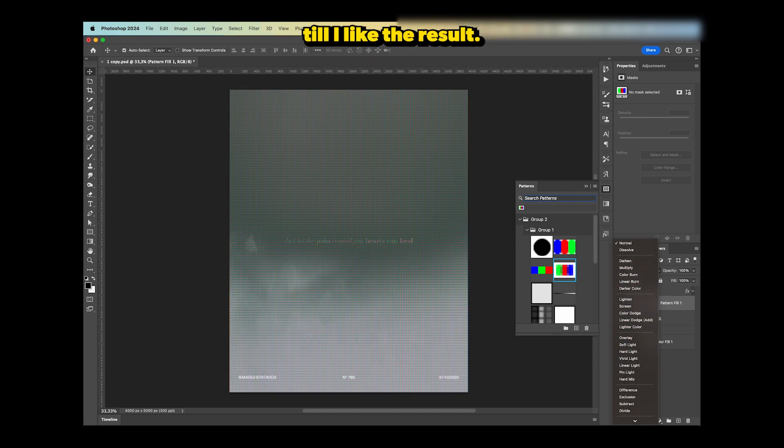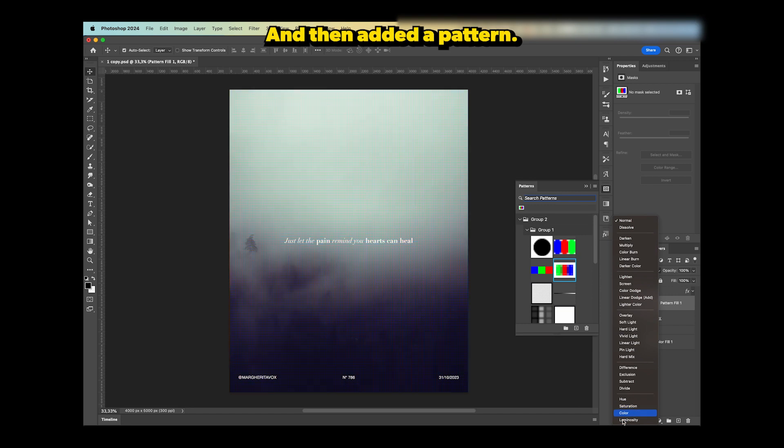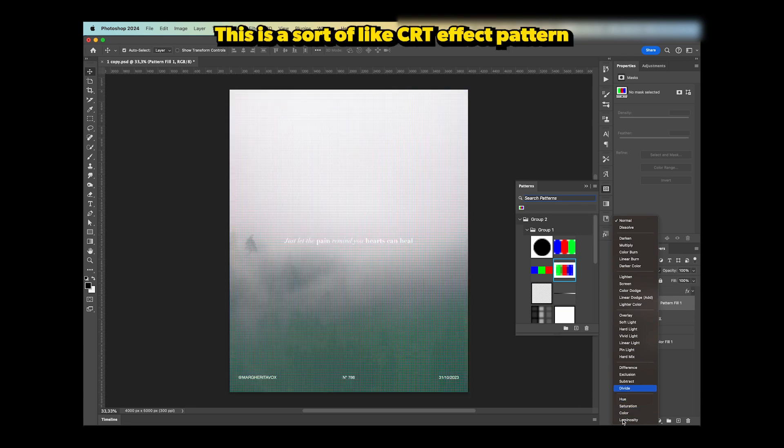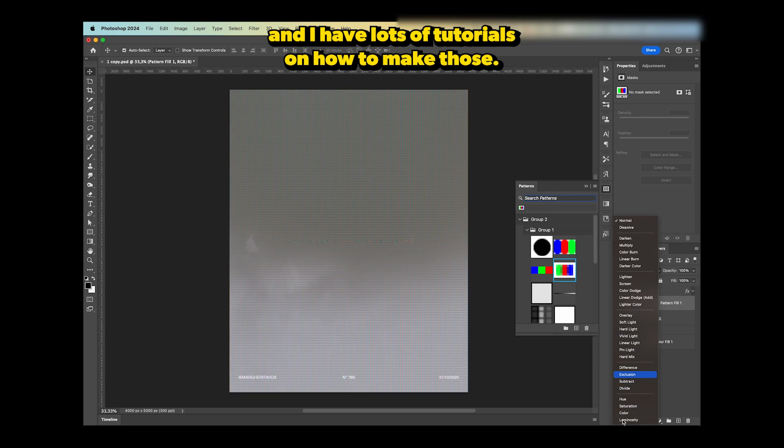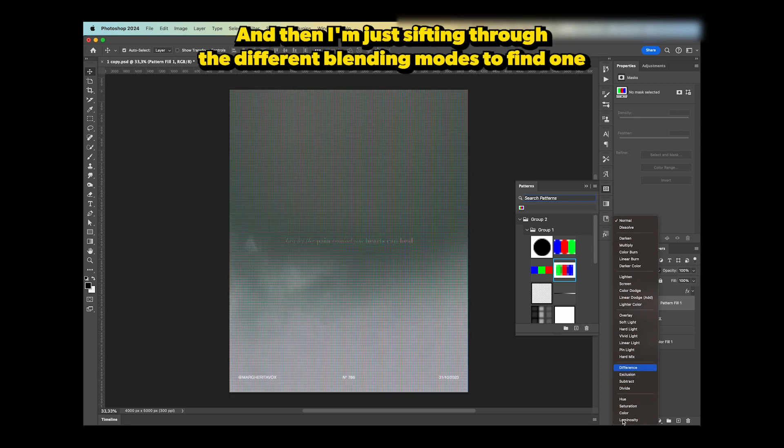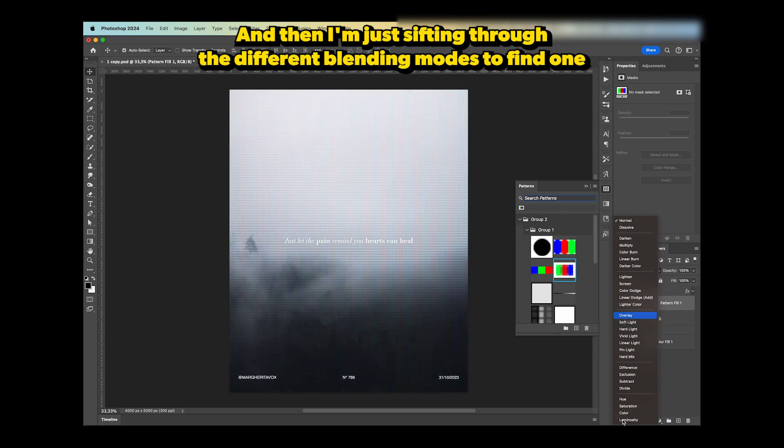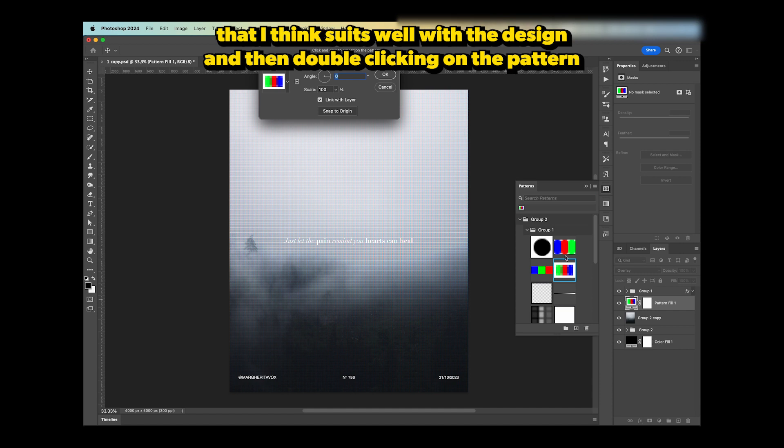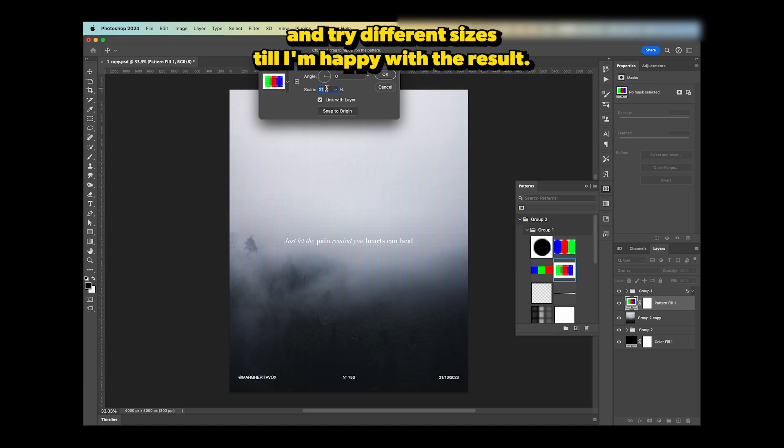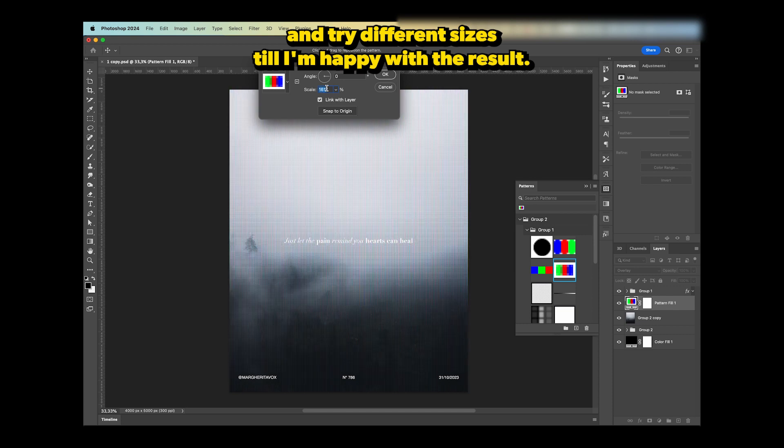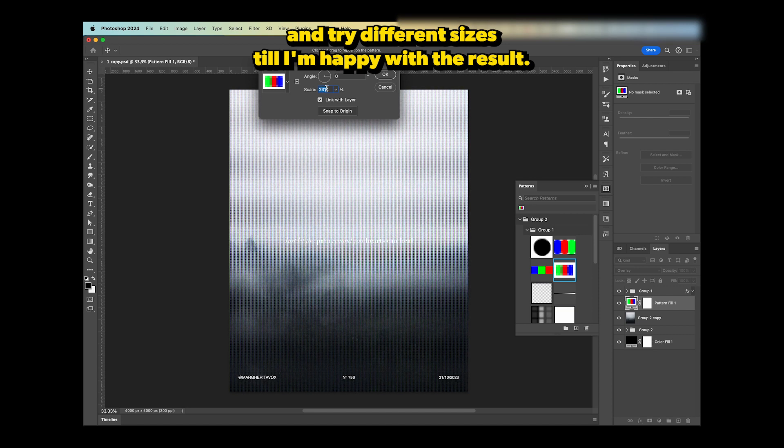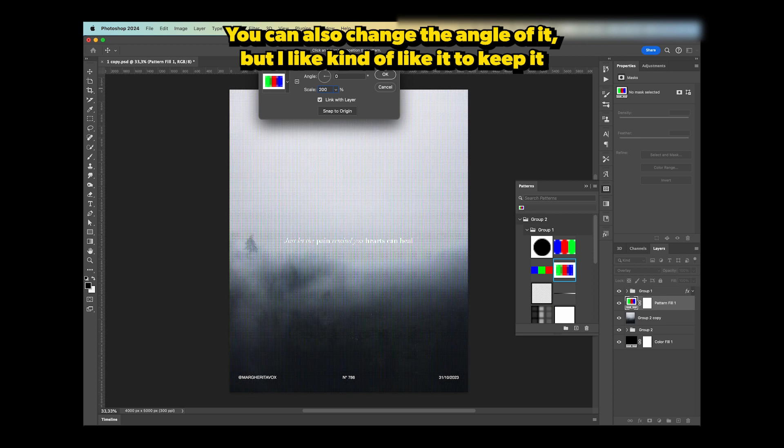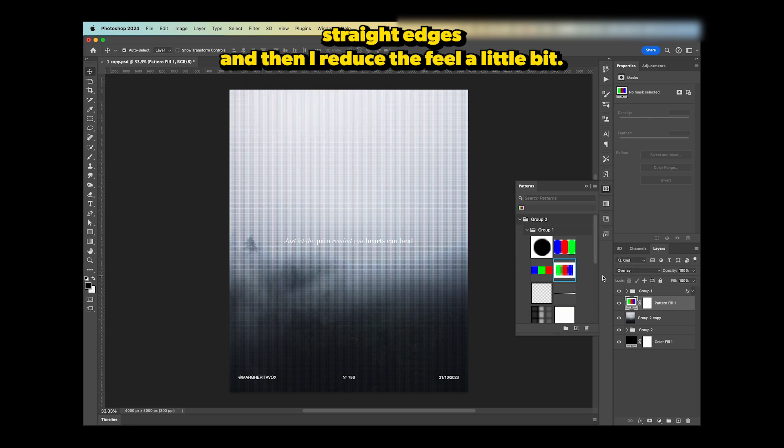I then added a pattern—this is a sort of CRT effect pattern. I have lots of tutorials on how to make those. I'm just sifting through the different blending modes to find one that suits well with the design. I'm then double-clicking on the pattern and trying different sizes till I'm happy with the result. You can also change the angle of it, but I like to keep it straight as is. Then I reduce the fill a little bit.